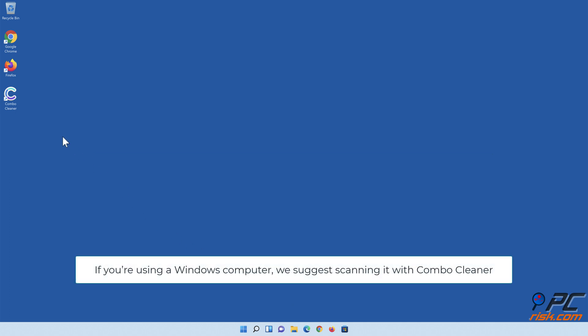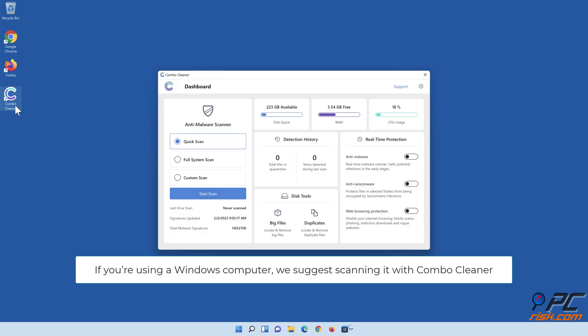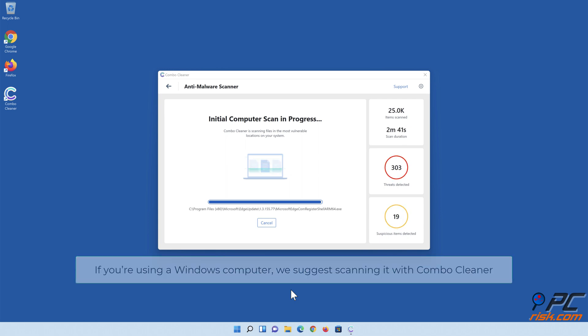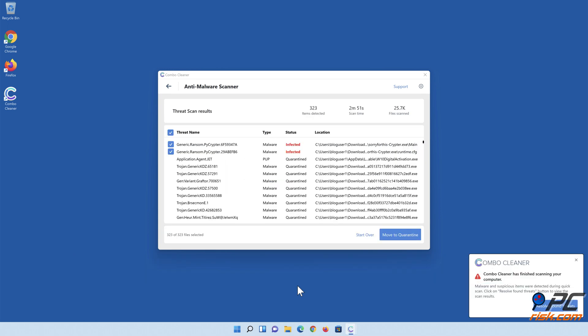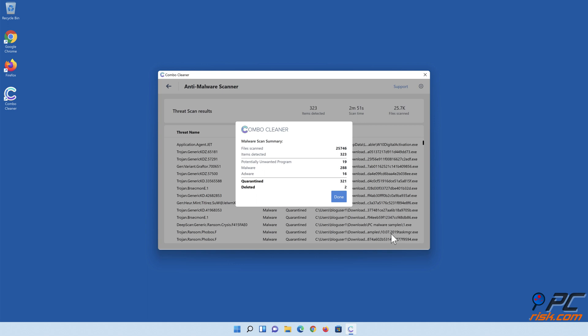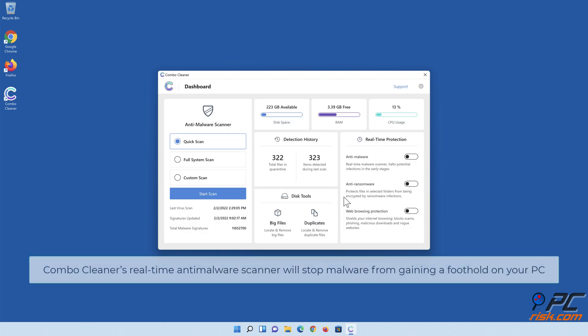If you're using a Windows computer, we suggest scanning it with Combo Cleaner. Combo Cleaner's real-time anti-malware scanner will stop malware from gaining a foothold on your PC.